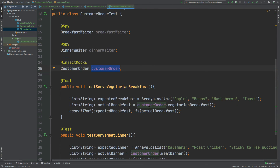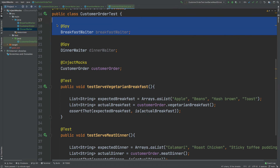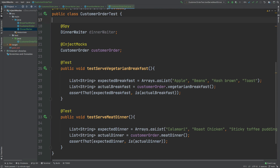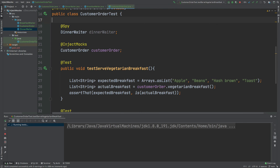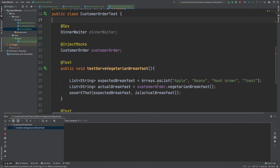By that logic, if we take away the @Spy for the BreakfastWaiter, the CustomerOrder will no longer have it injected, and therefore we can expect a NullPointerException.